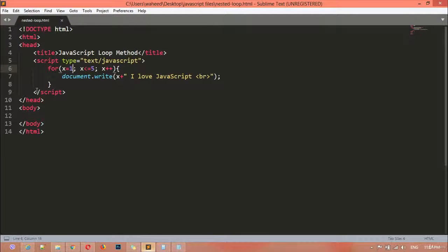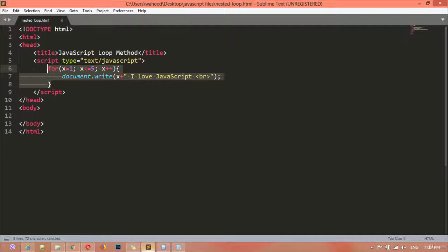A nested loop is when you use a loop inside another loop — that is called a nested loop. We have already discussed about nested if: if you use an if inside another if, that is nested if. Similarly, if you use a loop inside another loop, that is a nested loop. It is very simple.